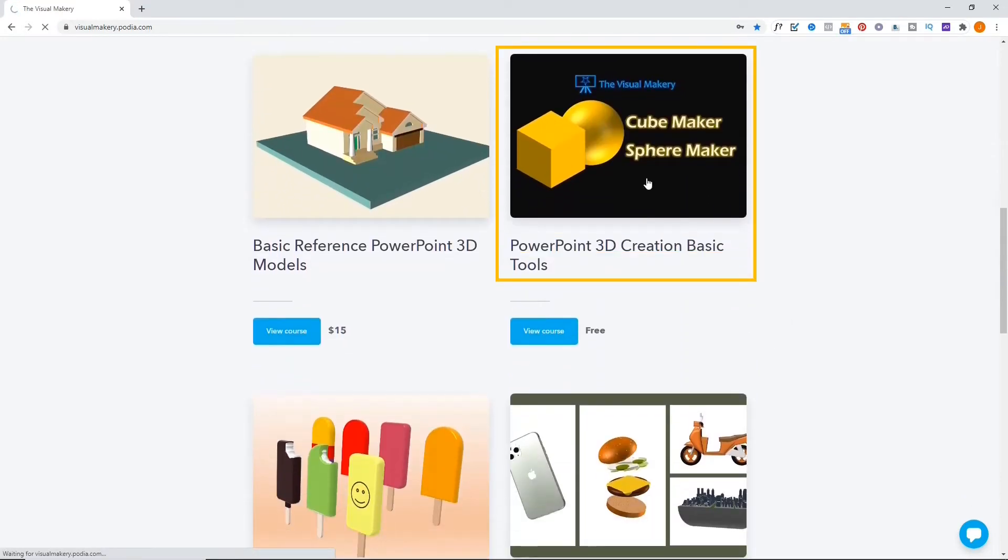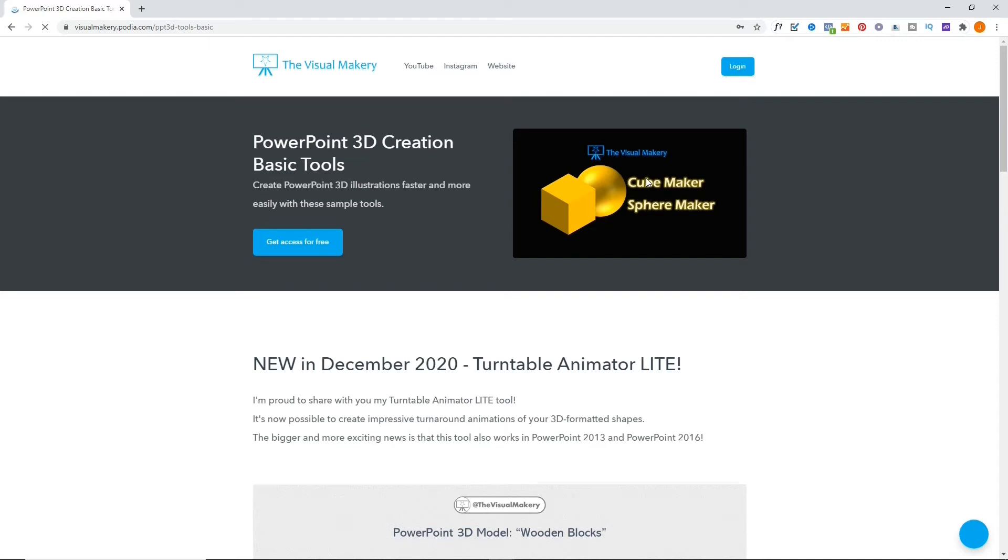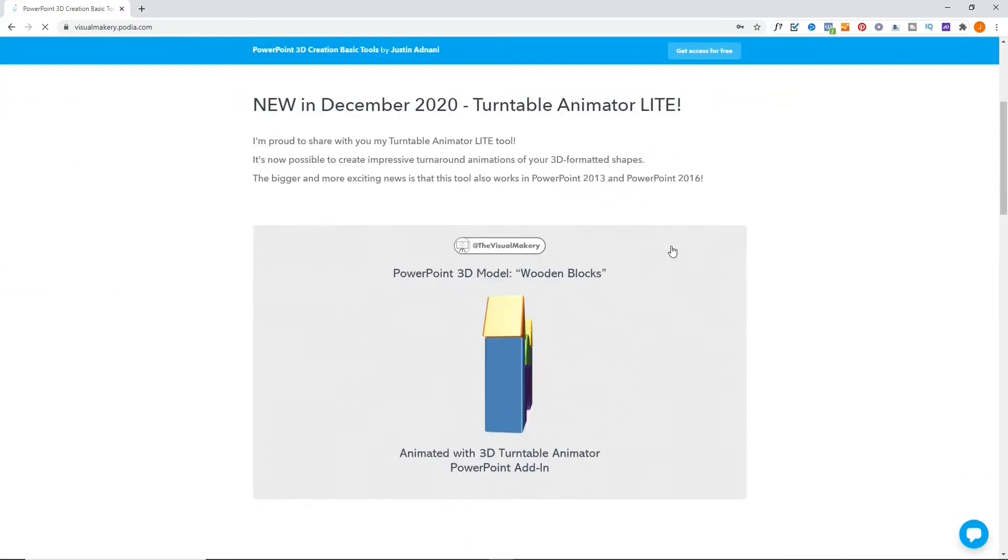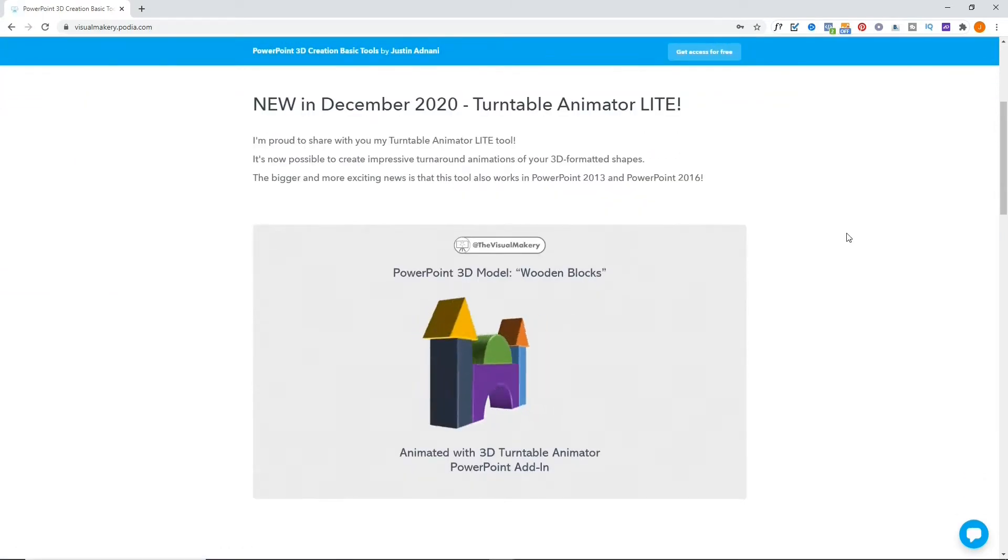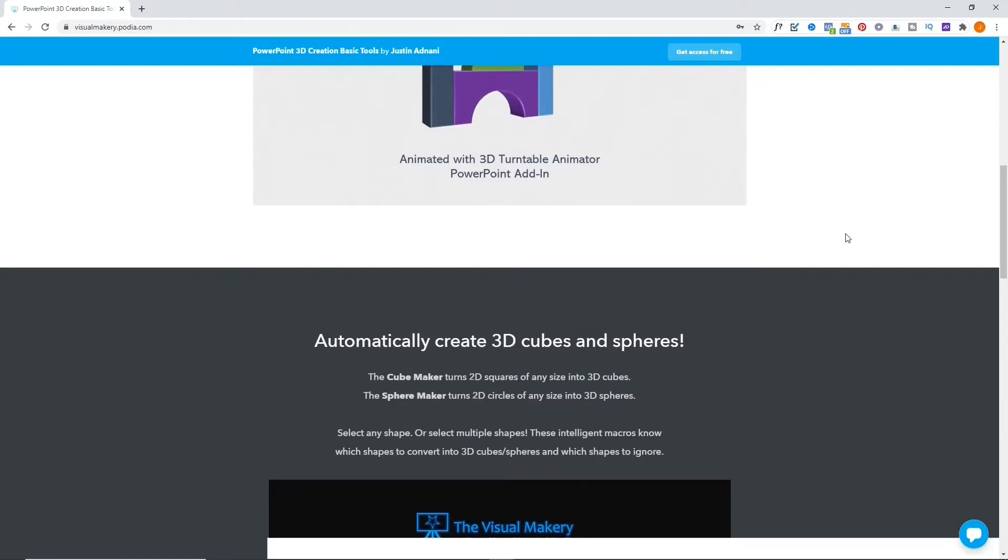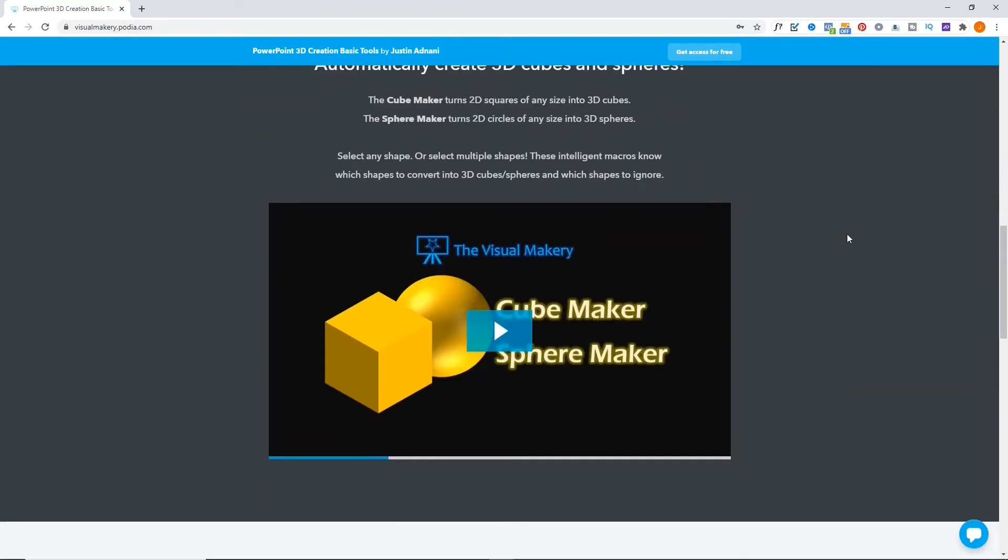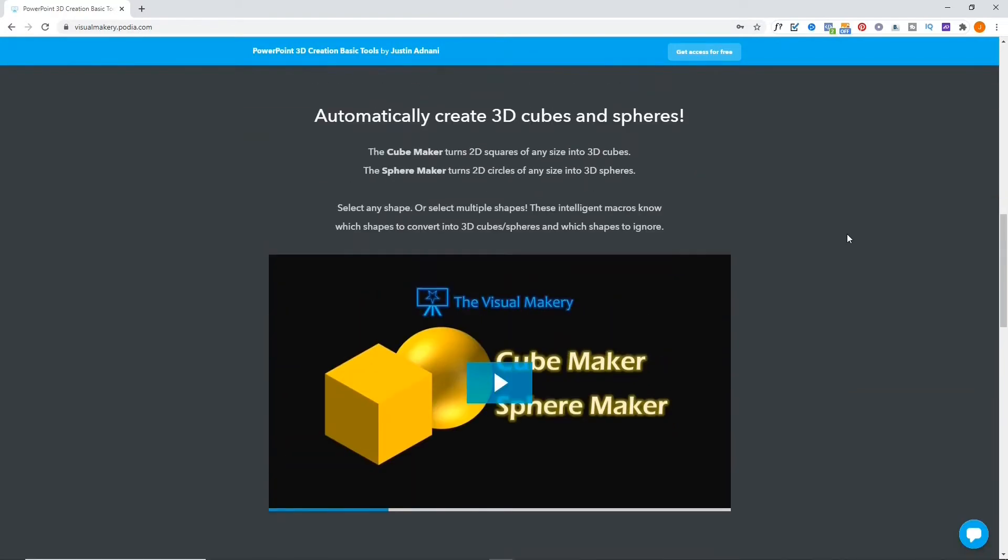Navigate to the PowerPoint 3D creation basic tools page. In addition to the Turntable Light add-in, this free package also includes other useful PowerPoint 3D creation tools.